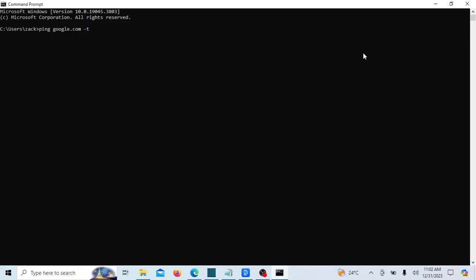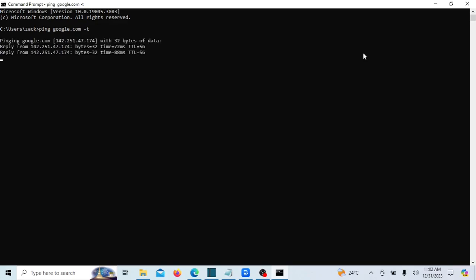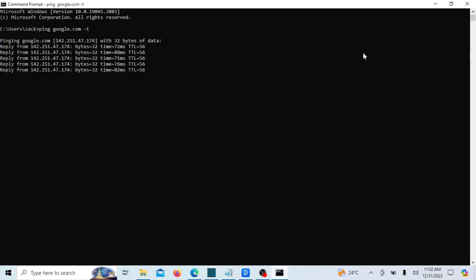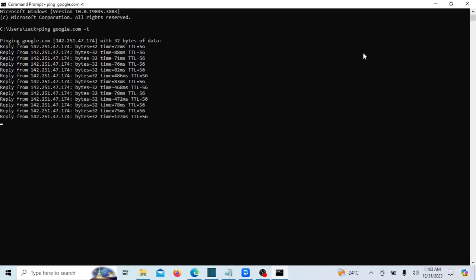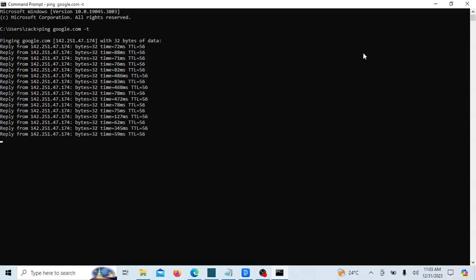And there you have it, a detailed exploration of the ping command with practical examples. Whether you're troubleshooting network issues or just curious about the responsiveness of a server, ping is a powerful tool to have in your networking toolkit. If you found this video helpful, don't forget to like, share, and subscribe for more tech tutorials. Thanks for watching, and I'll see you in the next video.